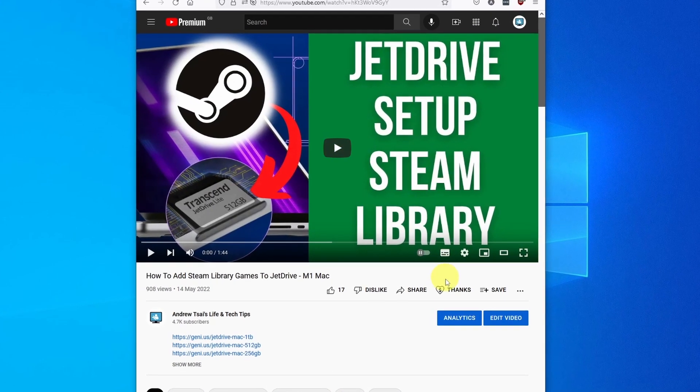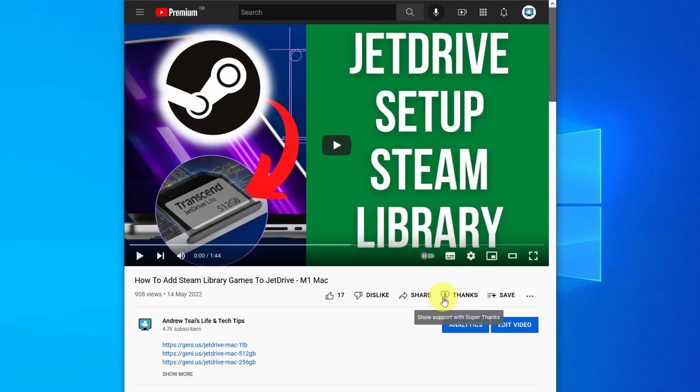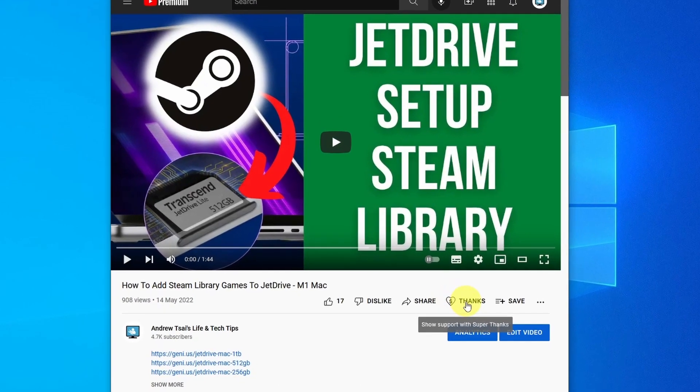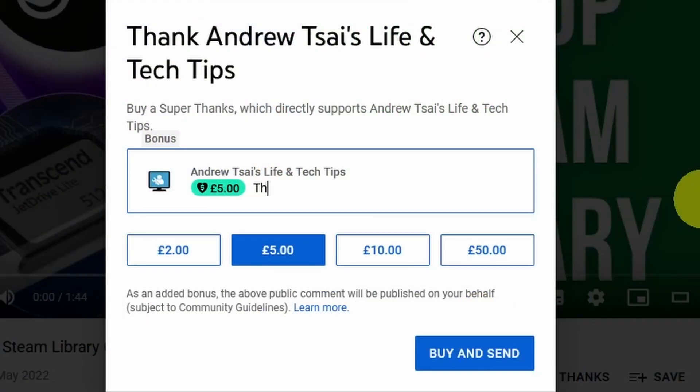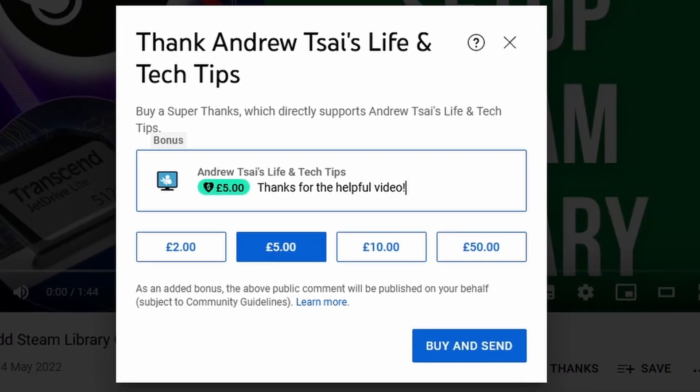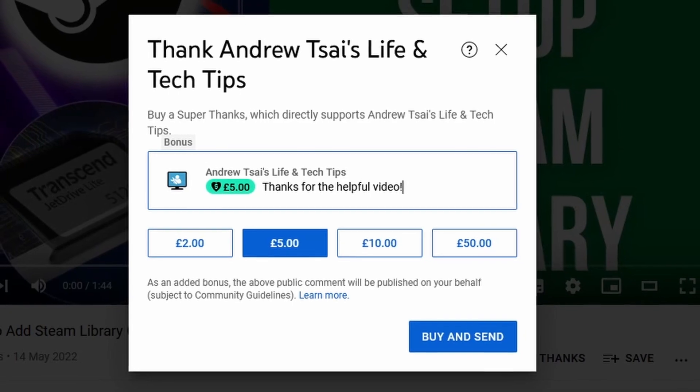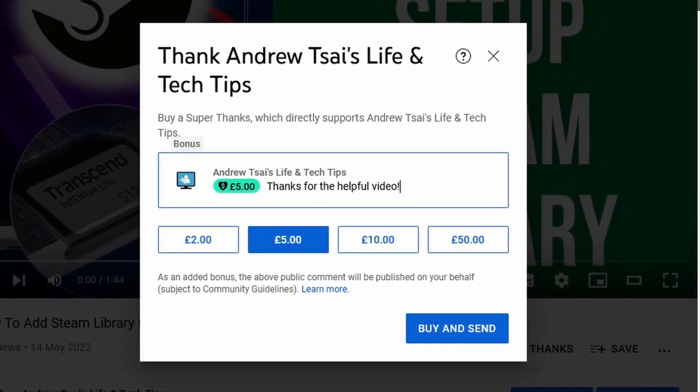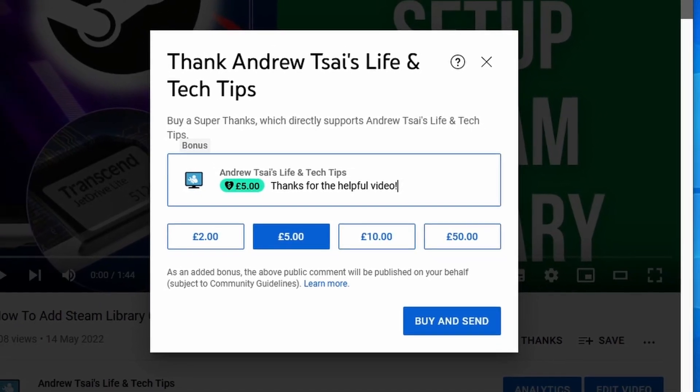If you scroll down, you'll see that YouTube recently added a Super Thanks button. So if my video helps you today, you can donate some money and the comment that you write is going to be highlighted. All the money donated is going to help support the channel and future content that I create.